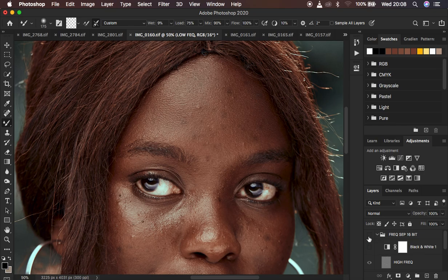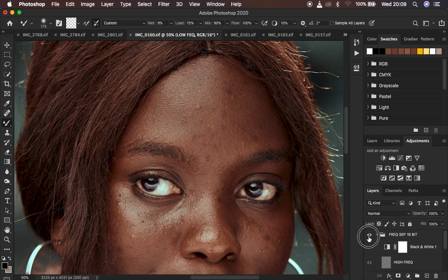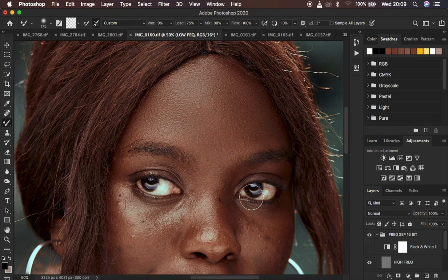Look at the before and after. You can see it has eased out and made blemish removal easy because it has flattened out the blemishes in this image.